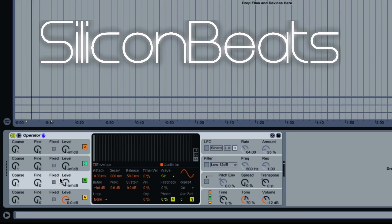For oscillator 2, we want to set our level to minus 17 and then set our coarse to 0.5.